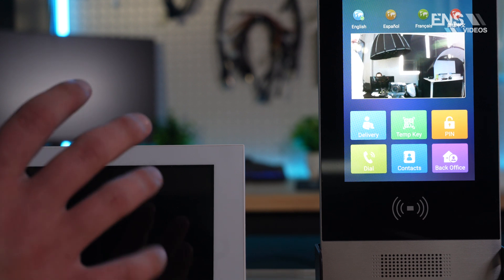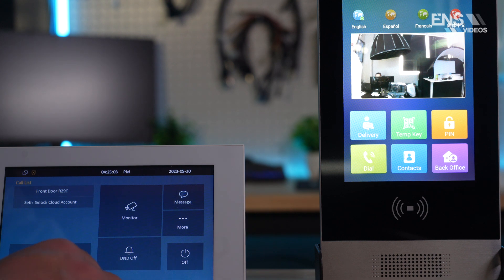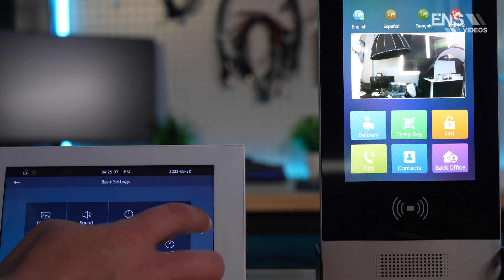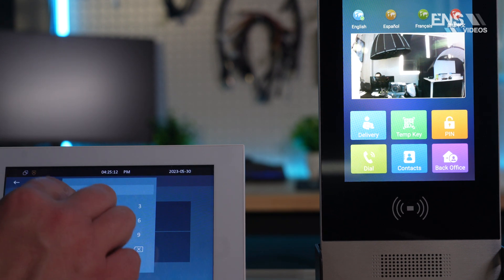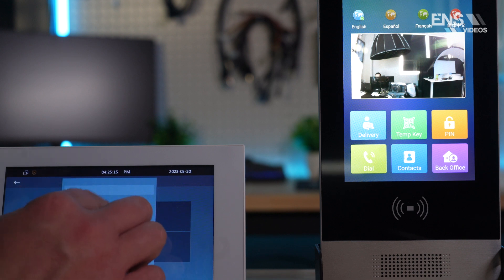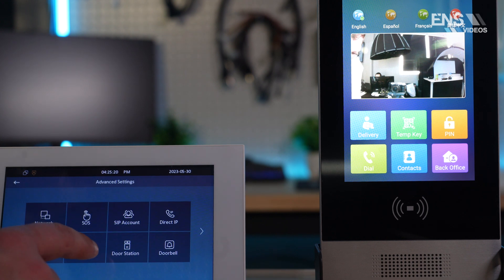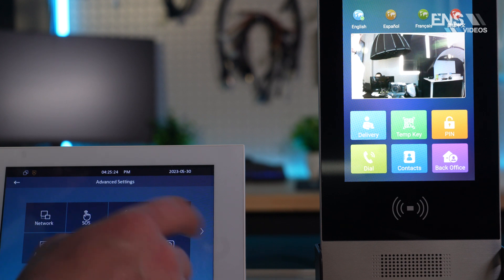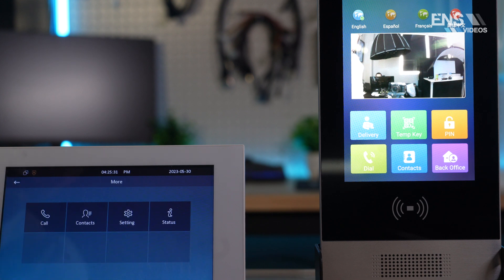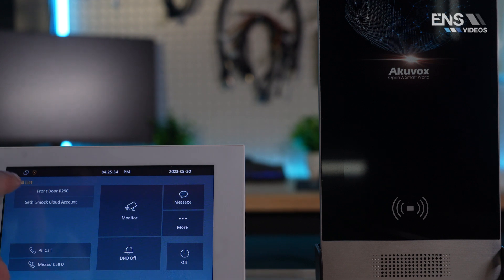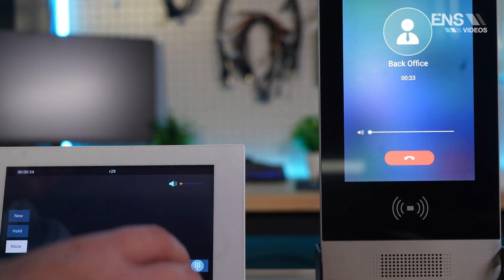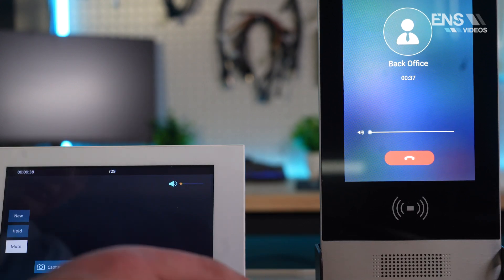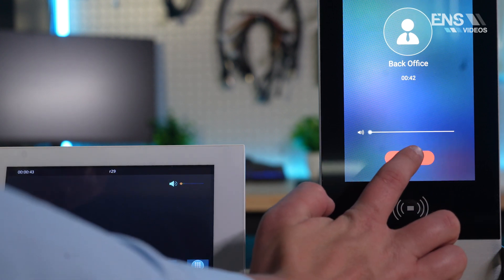So, now we're actually on the indoor monitor and the R29C locally. If we go into the indoor monitor, and I select more, and go into settings, go into, for example, let's say advanced settings, the default password is typically going to be 123456, and then you hit OK. And you can access some of the more advanced settings inside of this indoor monitor, such as password, network, SIP account, and you can even reset the device from here as well. But what I want to show you guys right now is going back here, you can see that I have on the call list the front door, the R29C. So, if I press this, as you can see, I now have the indoor monitor set up, and it's calling the device, and they're able to communicate back and forth with one another.